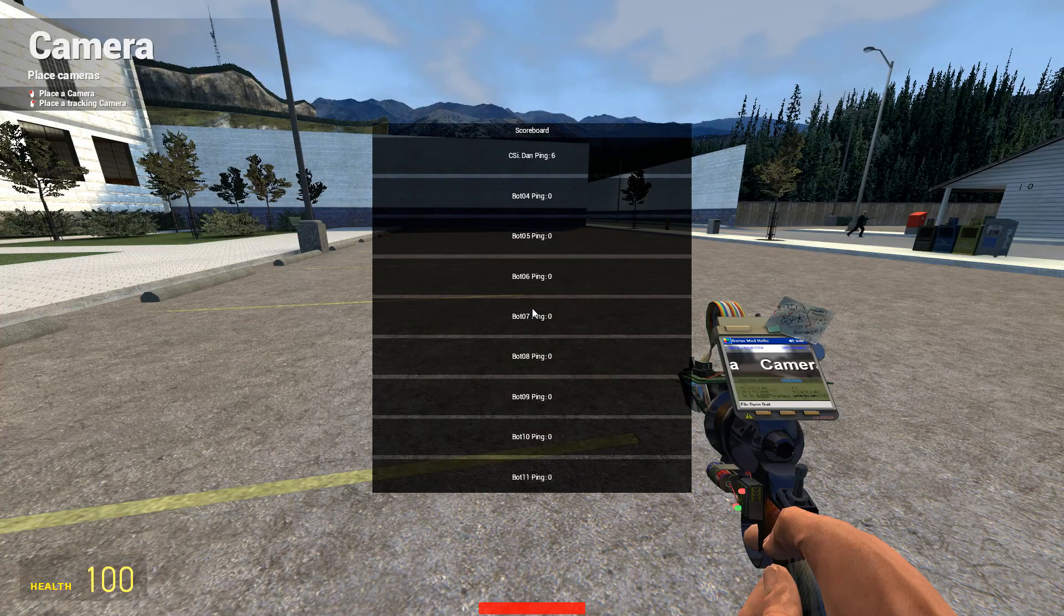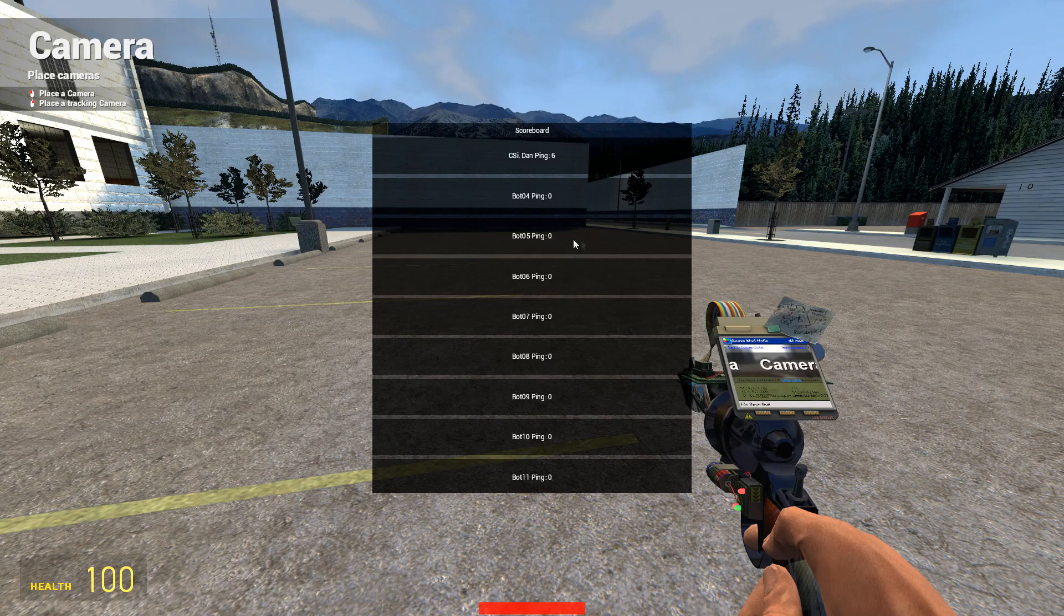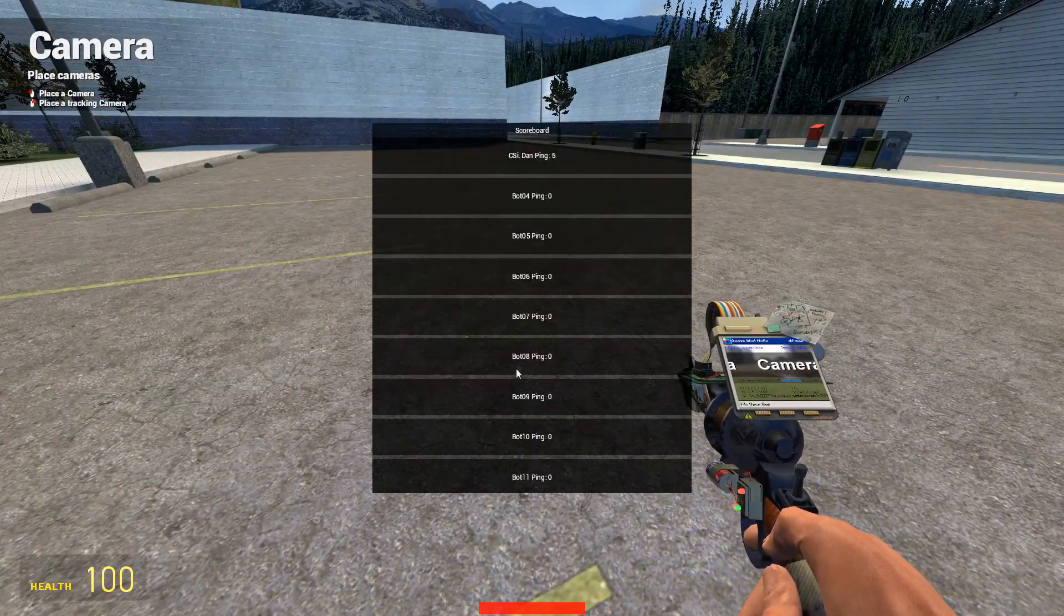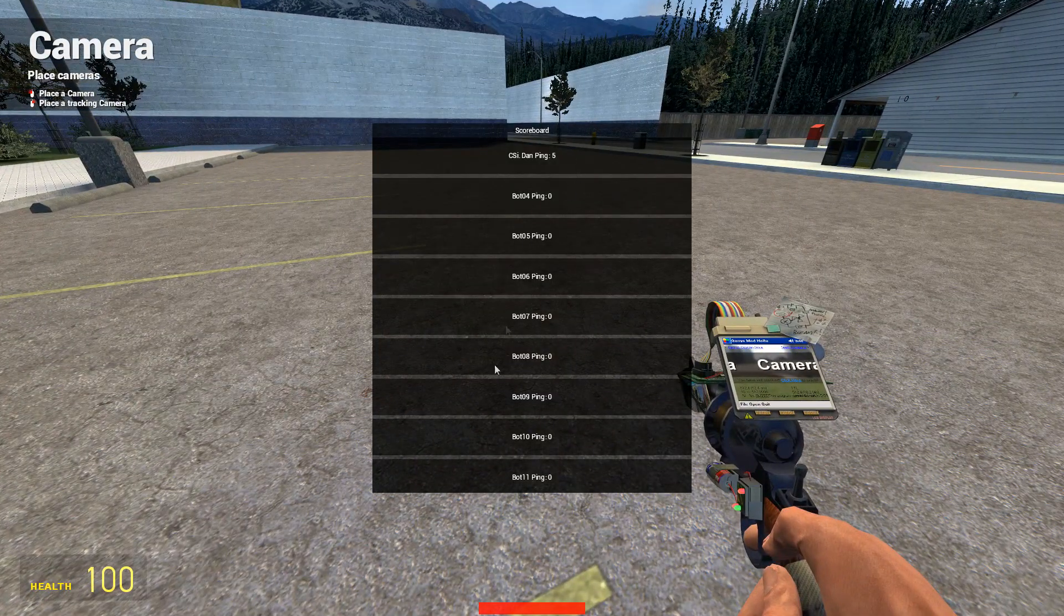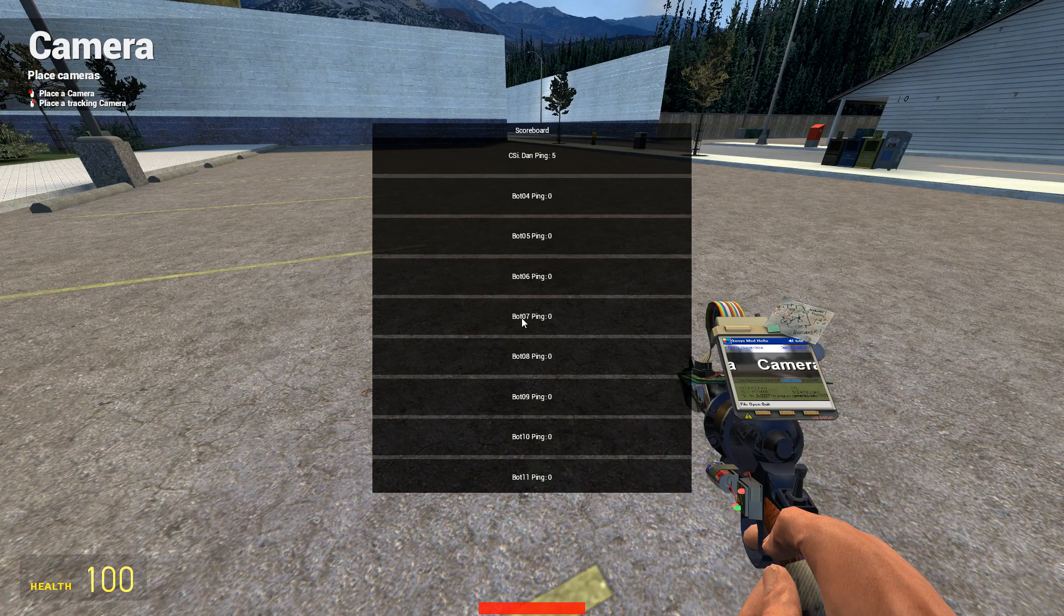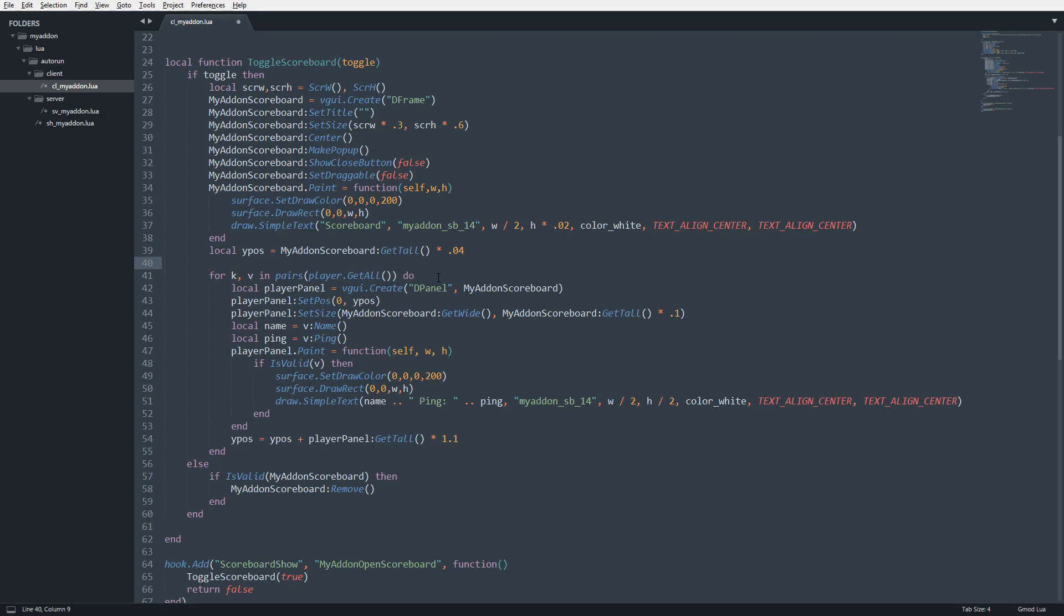So if I go in game, you can notice here that I've increased the size of the player panels. And this is because I totally forgot to add in support for the scroll bar, because there's a lot more bots than there are listed here. So to fix this issue, what we're going to do is actually change what our player panels are being parented to.